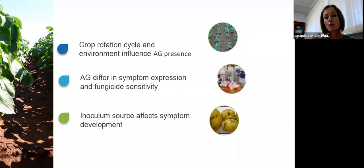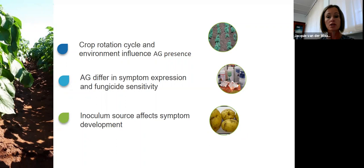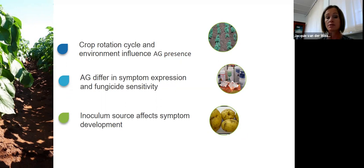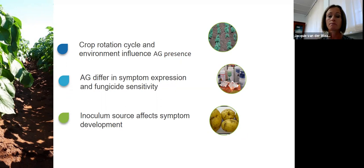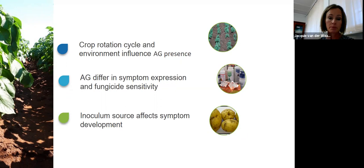To summarize rhizoctonia: the crop rotation cycle and environment will influence the presence of AGs in a certain area, which has a knock-on effect on symptom expression and fungicide sensitivity. One needs to tailor the package according to the AGs present in that area. The inoculum source — soil or seed — will affect symptom development.